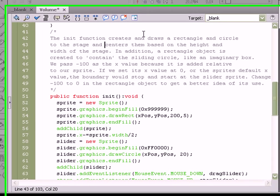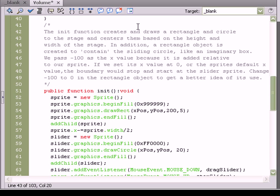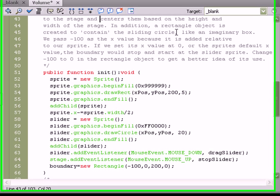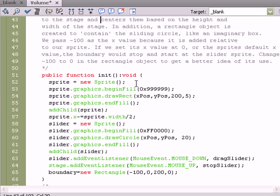Creates and draws a rectangle and a circle to the stage, and centers them based on the height and width of the stage. Those are those X position and Y position values I was discussing earlier. In addition, a rectangle object is created to contain the sliding circle. Now this is confusing because it's not really a shape you can see, it's just an invisible boundary, kind of like an imaginary box.